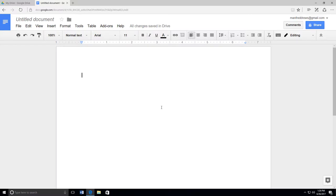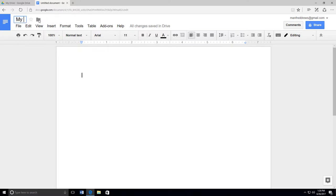Before you begin to type, you need to name your document. Click on Untitled Document at the top left. Type the title and your name.